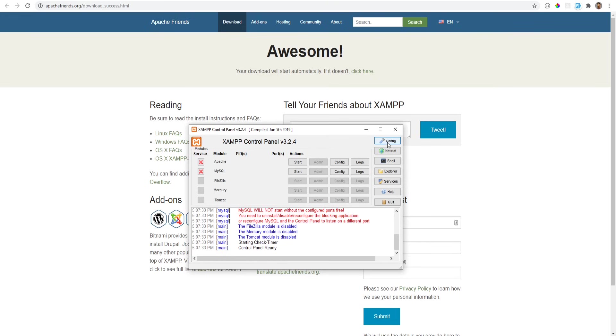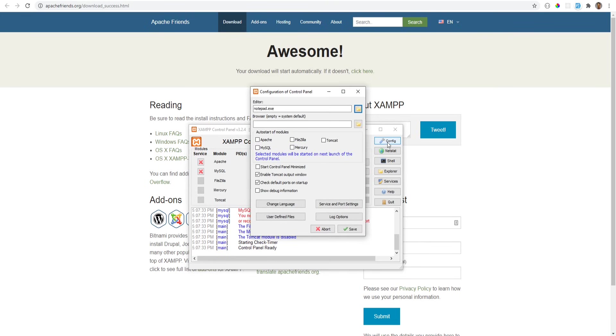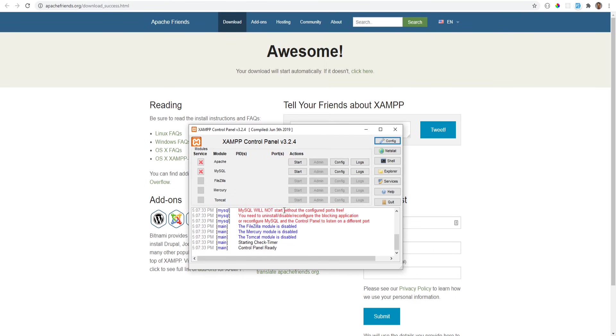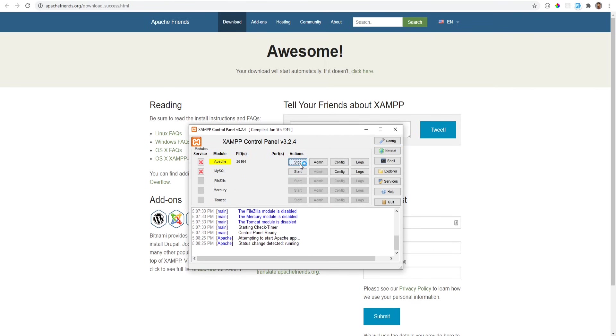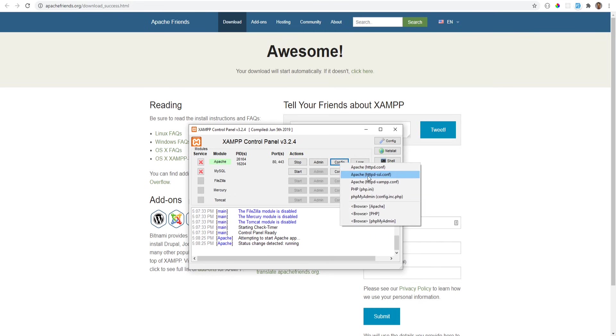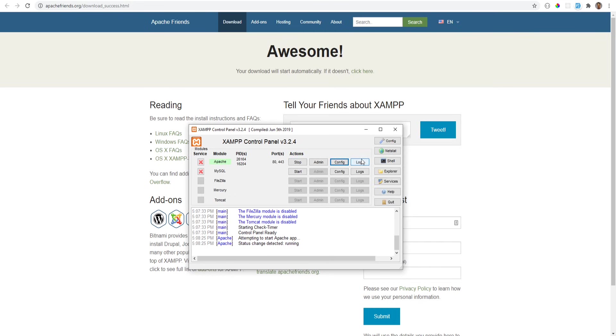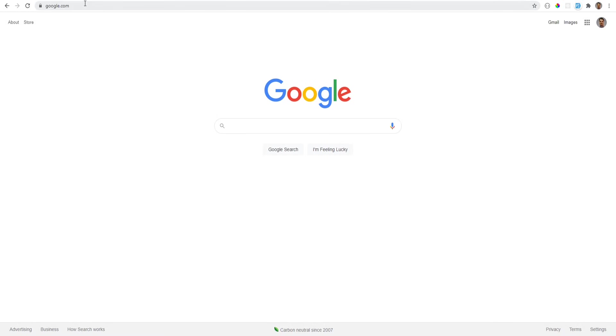You could also change XAMPP's configuration. You could change the default text editor or you could enable some of the services to start automatically whenever XAMPP starts. You could also stop and start the necessary services from the control panel, view and edit configuration files and check logs. Don't worry about the config files for now, we'll touch on that topic in a separate video.